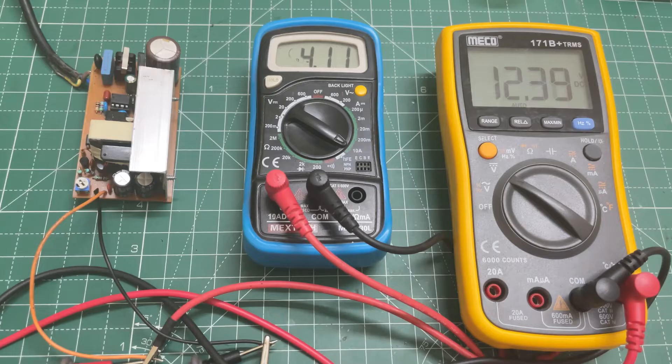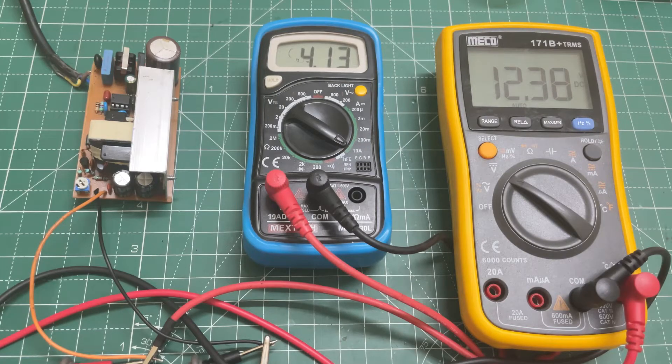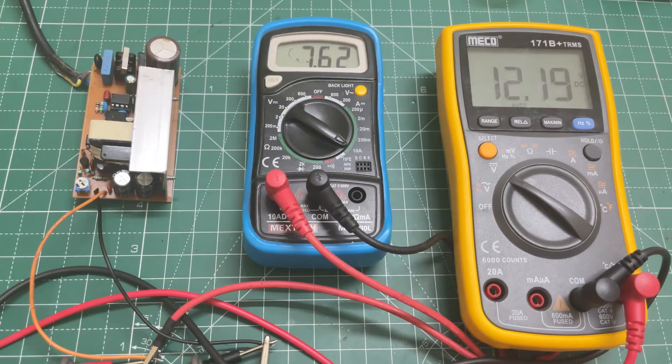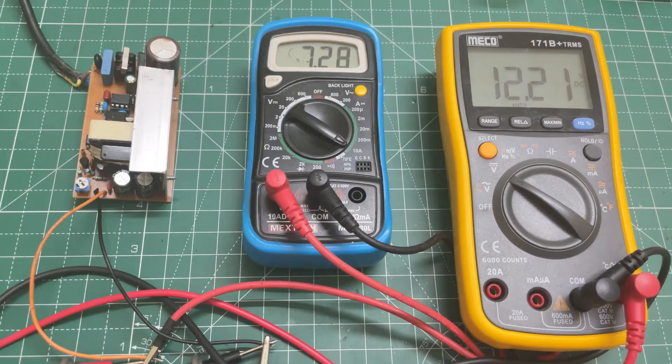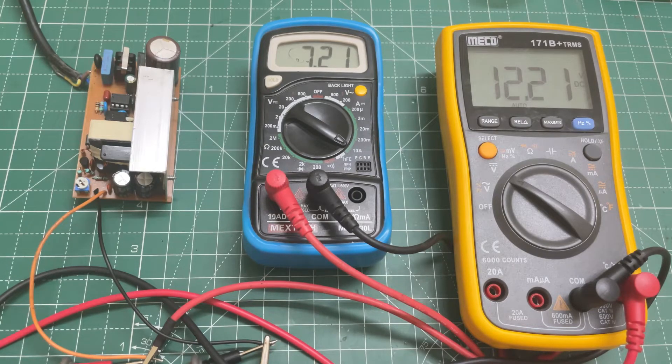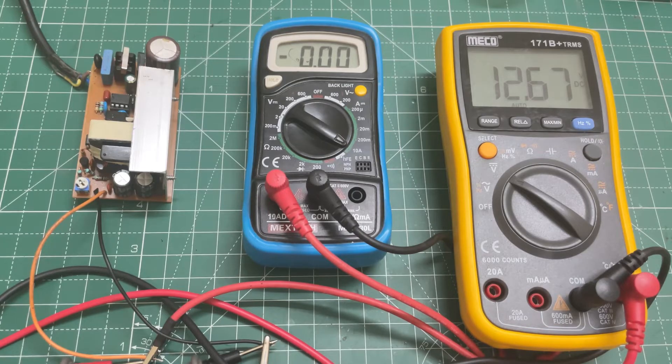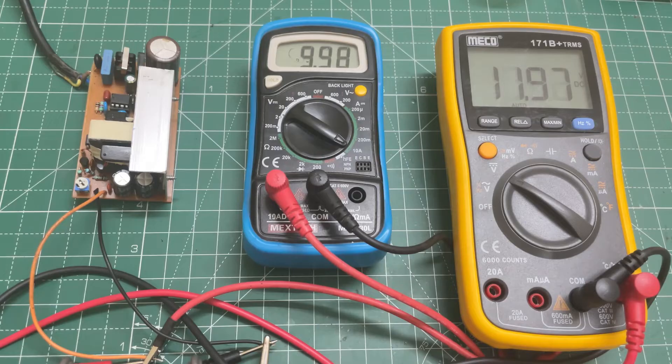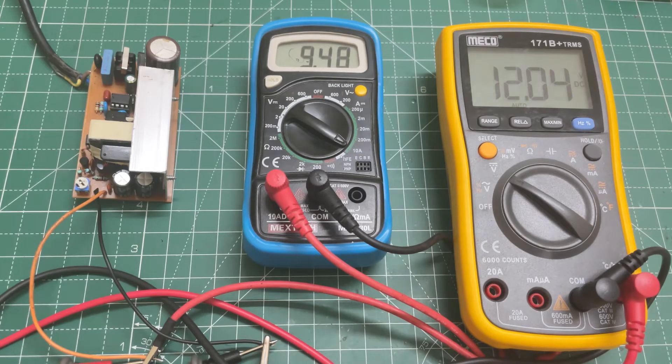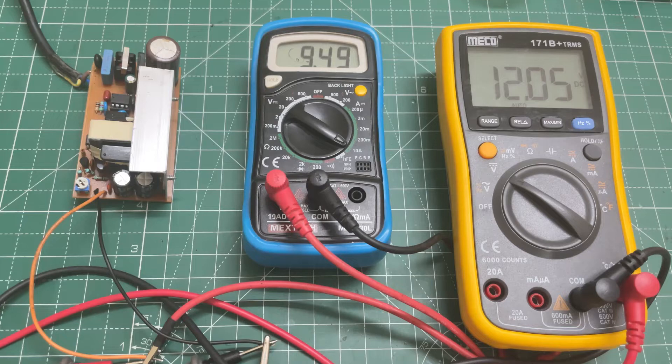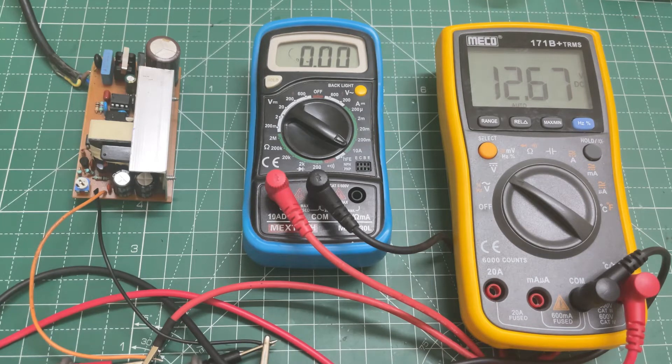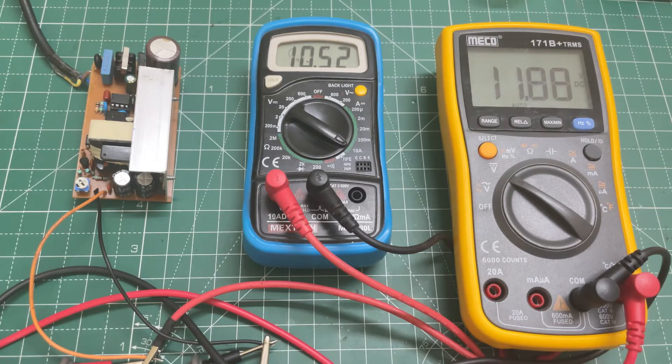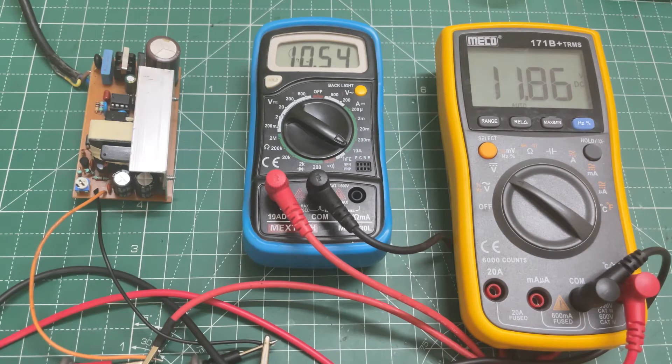Now let's increase it to 10 amps, and this one will show the output voltage is 12.2 volts. As you can see, 11.8 volts at 10.5 amps.